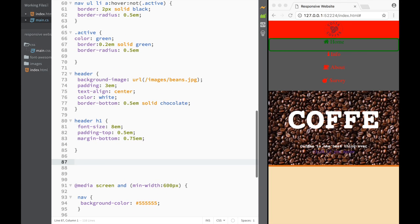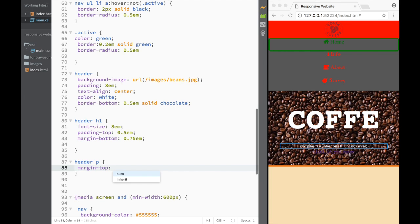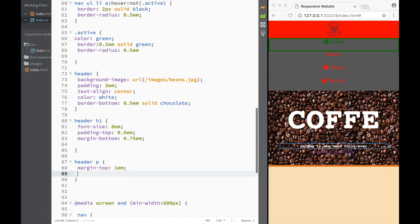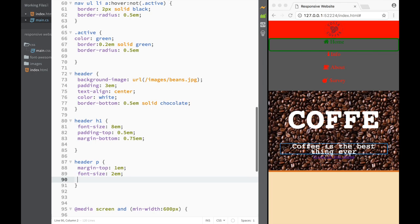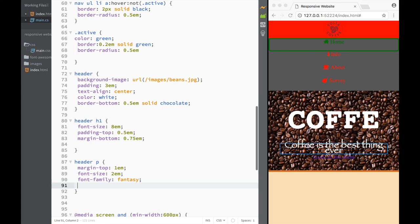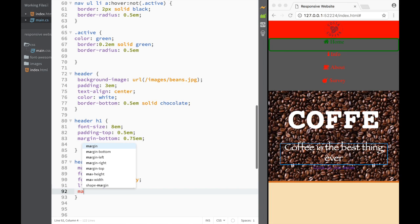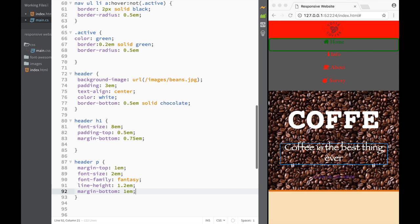The next thing we want to style is the paragraph. We're going to set margin-top to 1em, then font-size to 2em — you can see it got bigger right away. Then font-family is going to be fantasy, and line-height will be 1.2em. We also forgot margin-bottom, so we'll add margin-bottom of 1em. Now we have our paragraph styled.